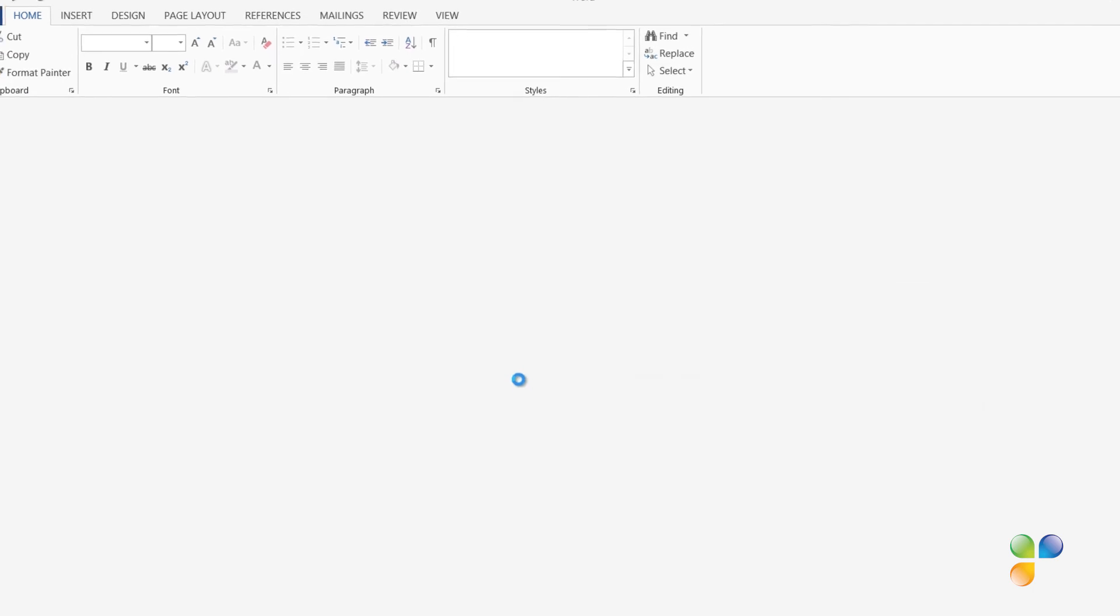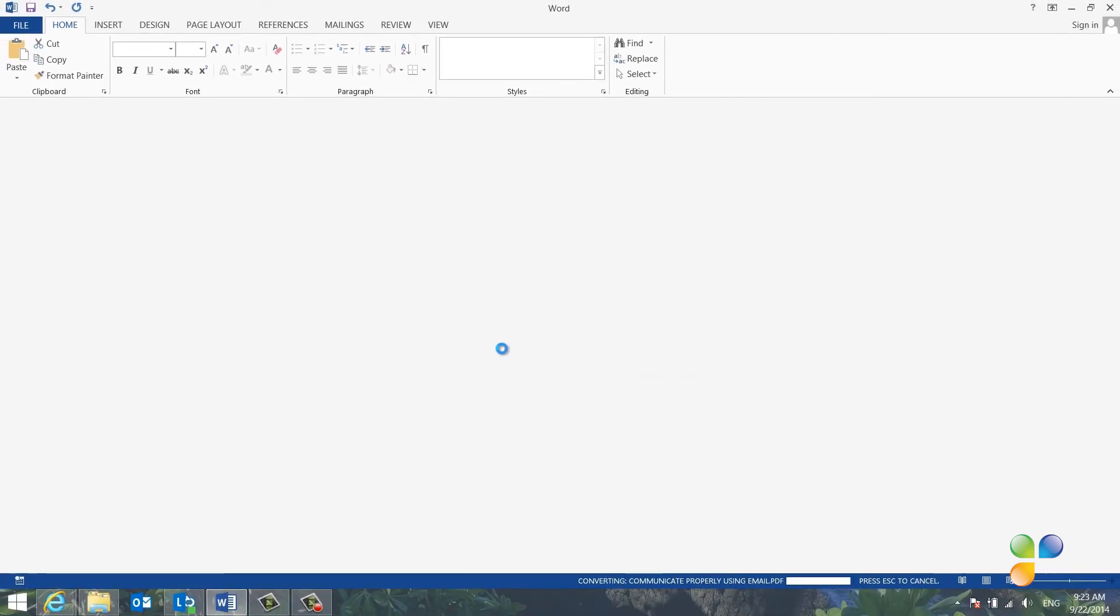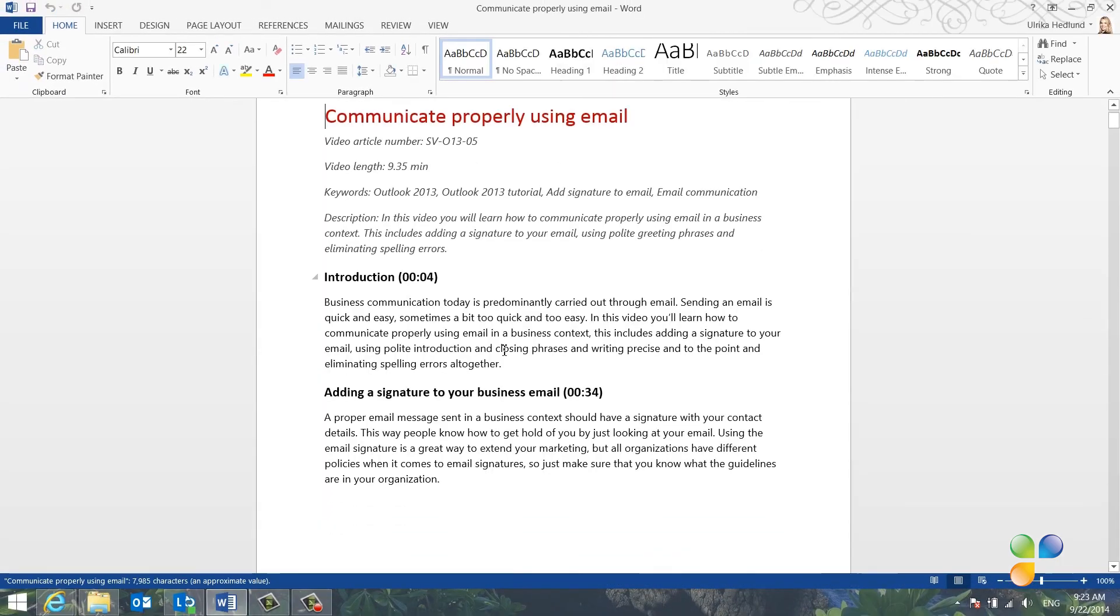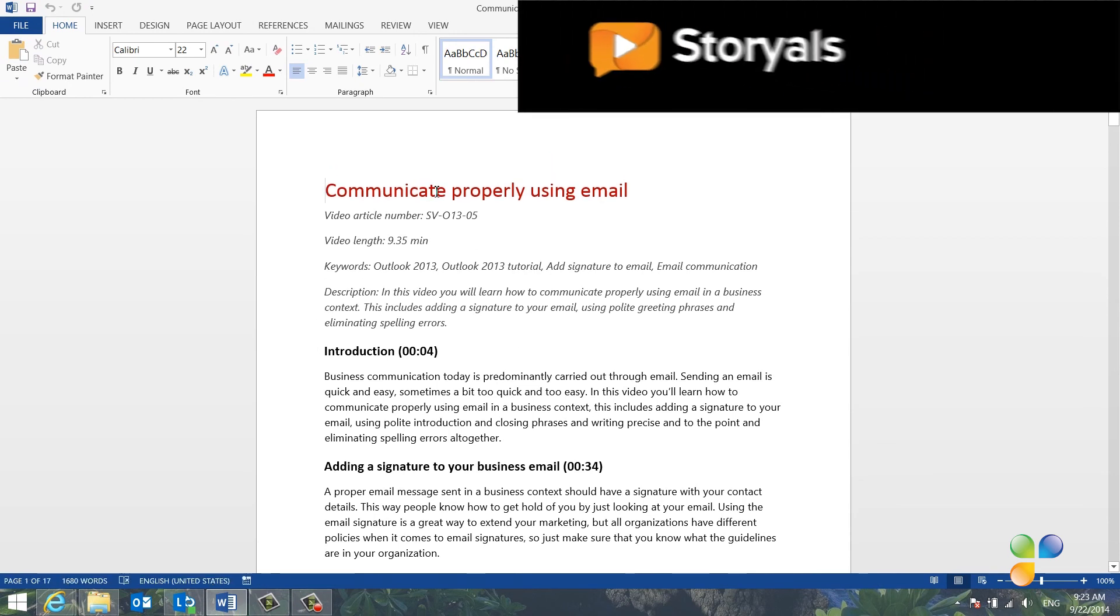You'll get a warning that the document might not look the same in Word as in Adobe. Click OK to open up the document. The PDF document opens up, and as you can see, in this case, the formatting looks quite alright.